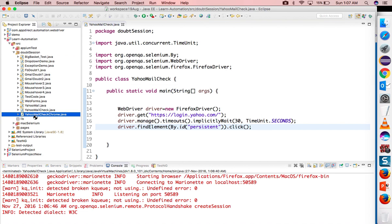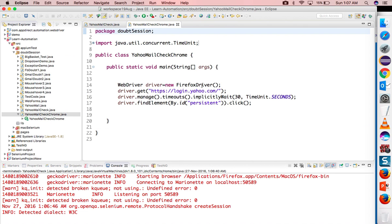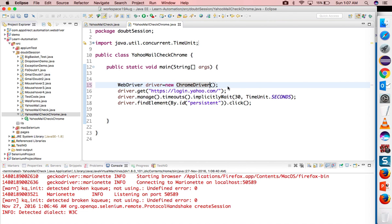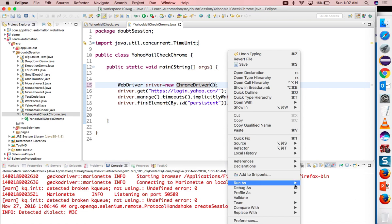I will make a small change here. Instead of Firefox I will directly write ChromeDriver and let me run the scenario now.